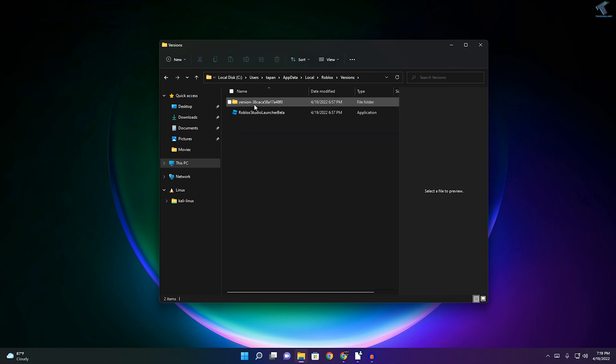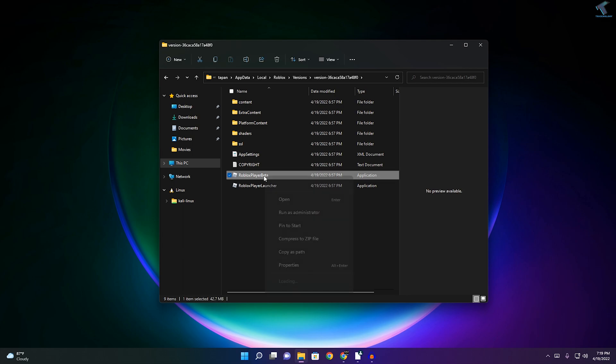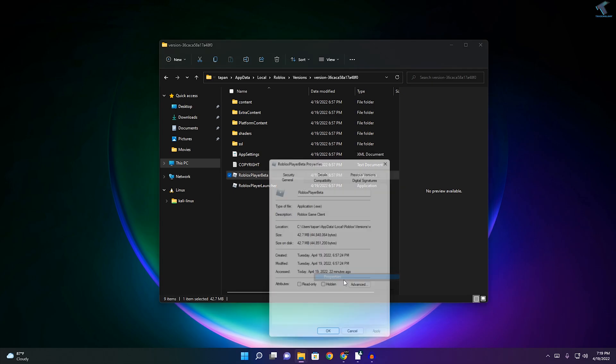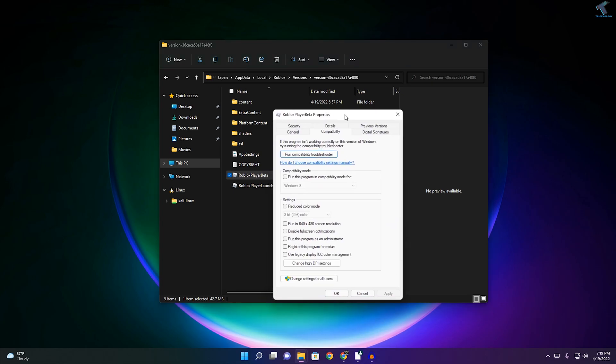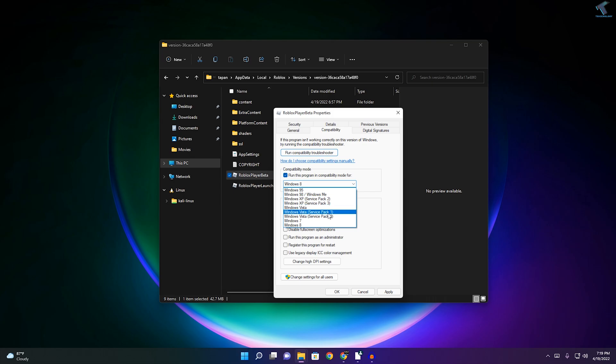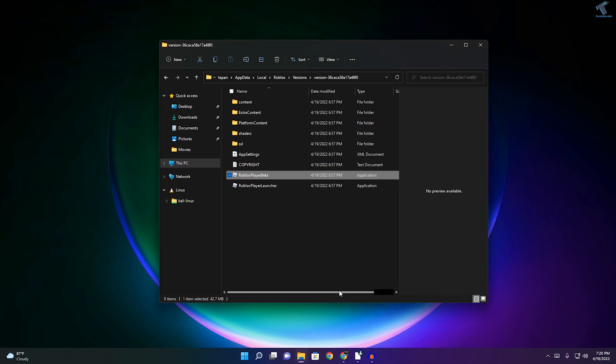Again, go to the Versions folder. Here you'll get a file called RobloxPlayerBeta. Right-click on that, go to Show More Options, and click on Properties. Then click on Compatibility. Here you need to select two options: Run this program in compatibility mode, then select Windows 7 or Windows 8. I'll select Windows 7. After that, select Disable fullscreen optimizations. Click Apply, then OK.